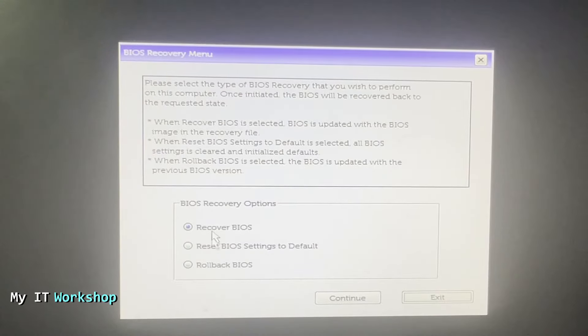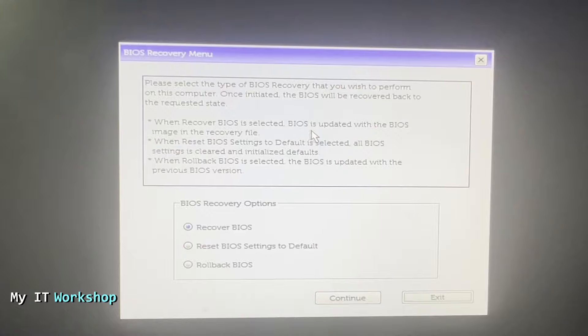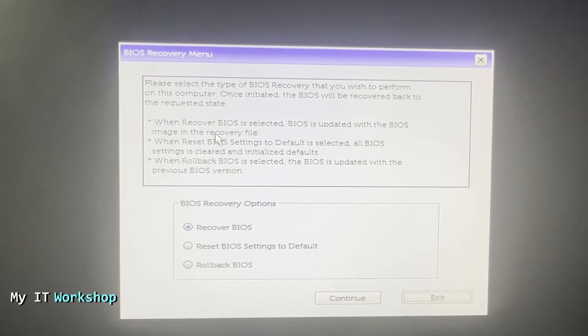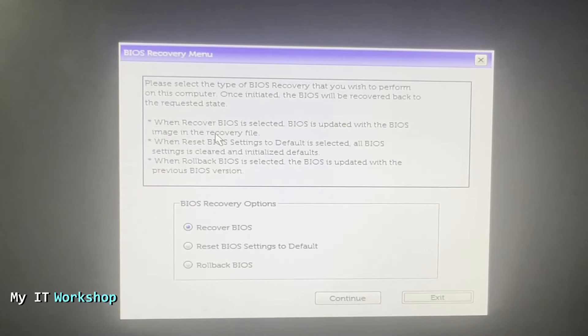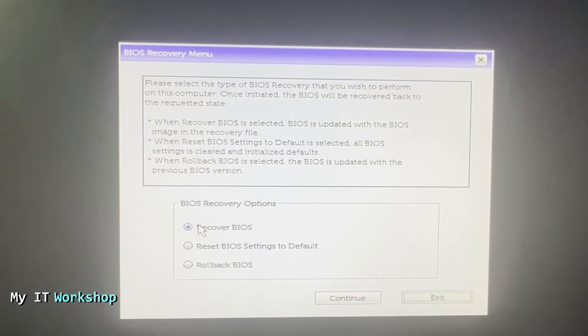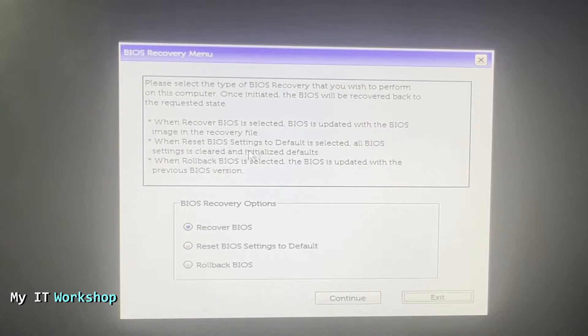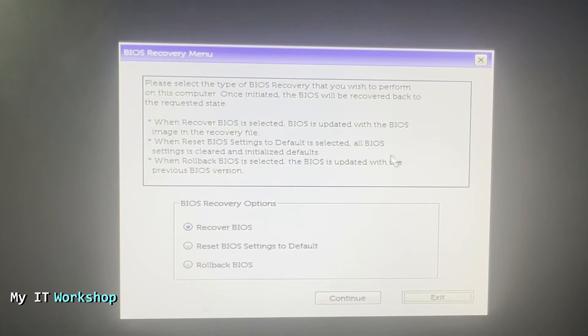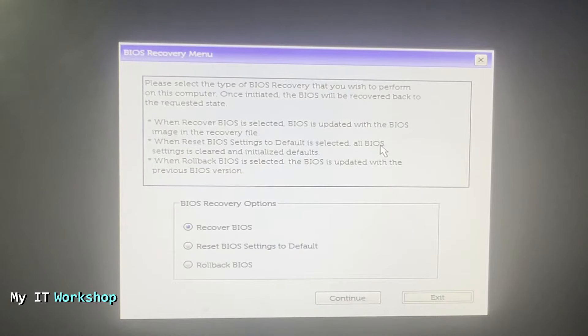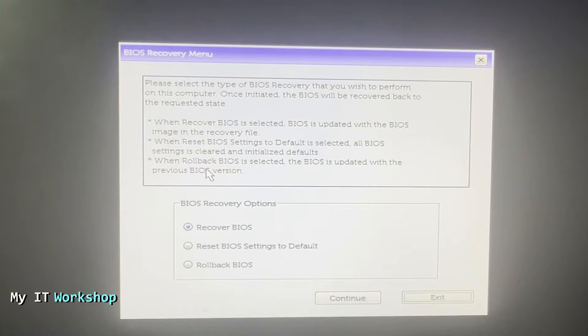Now we have a few options to choose from. The first one: when Recover BIOS is selected, BIOS is updated with BIOS image in the recovery file. The recovery file is going to be the last BIOS update that worked—in my case, version 1.19. The second option: default is selected, all BIOS settings are cleared and initialized to defaults. I don't need that for the purposes of this video. The last one: when Rollback BIOS is selected, the BIOS is updated with the previous BIOS version.